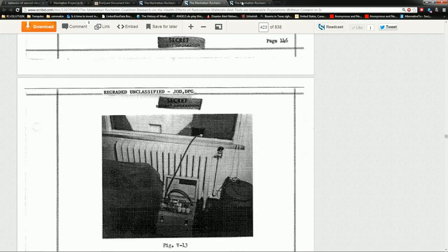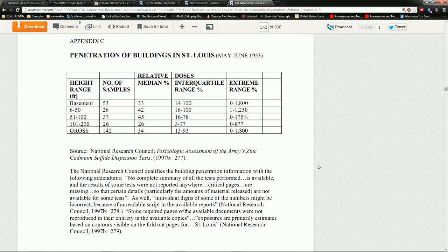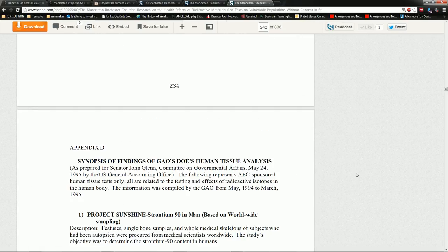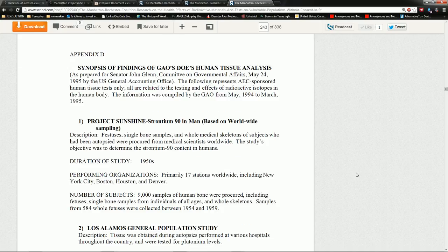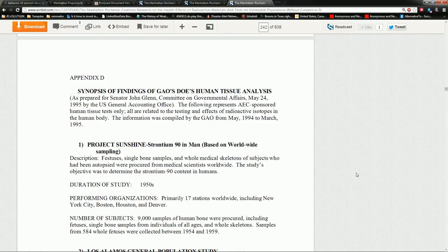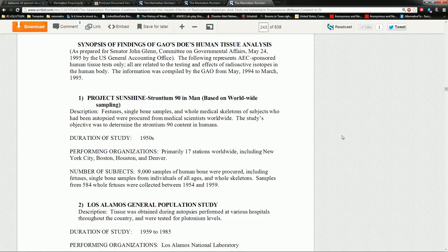One other interesting part that I found kind of really nasty. You come down here to page 235. And you see synopsis of findings of the GAO's, DOE's, human tissue analysis. Prepared by Senator John Glenn. Thank you, sir. Back in 1995. And this goes through a whole lot of stuff that's pretty creepy. Where they were testing, generally speaking, dead people to find out how much radiation was in their body.